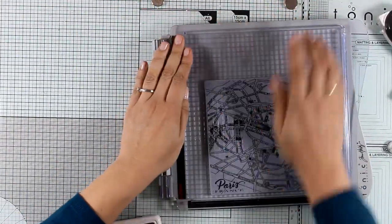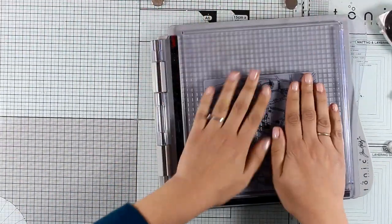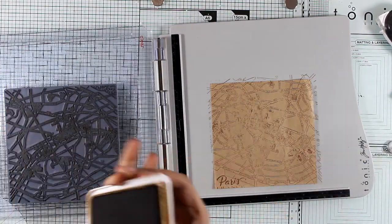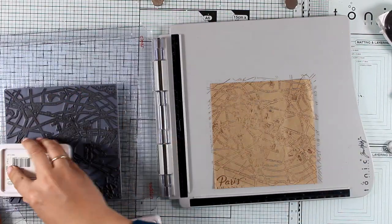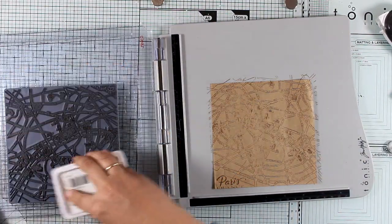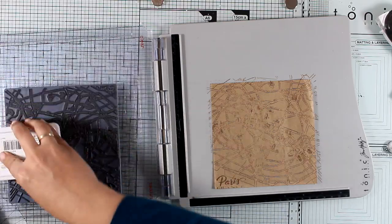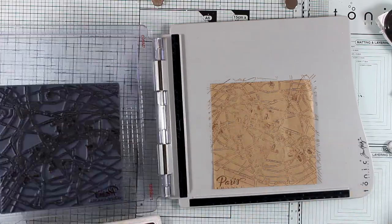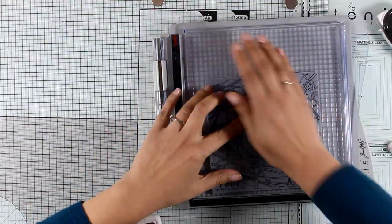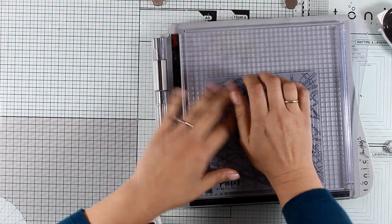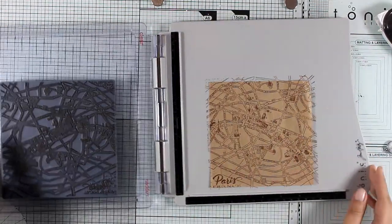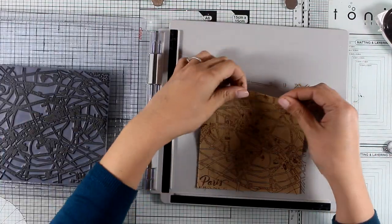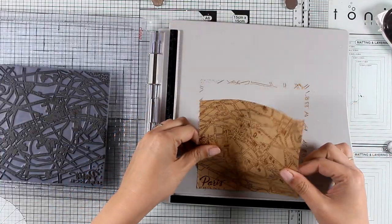I used the coffee archival ink which is permanent to stamp the map, and just because this is a big rubber stamp I'm going to stamp one more time to get a better impression.